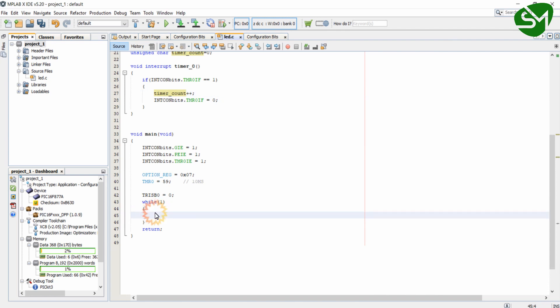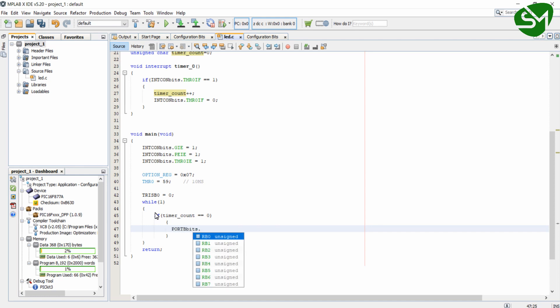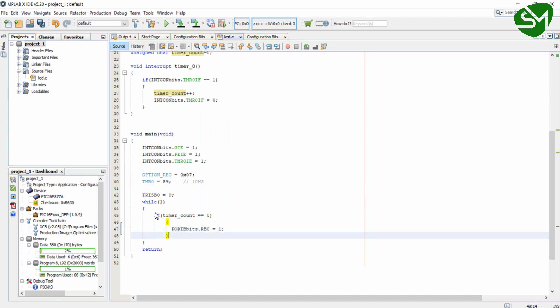And about the programming logic, I am just going to check three conditions. When timerCount equals zero, I will turn on the RB0 pin.